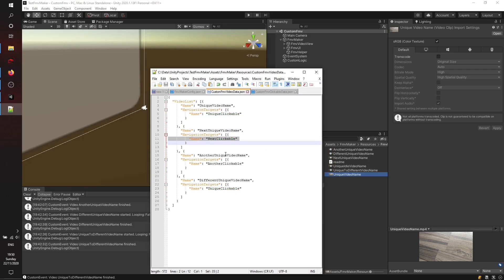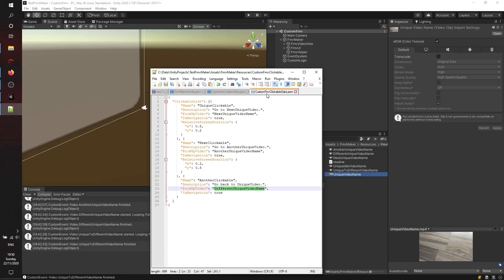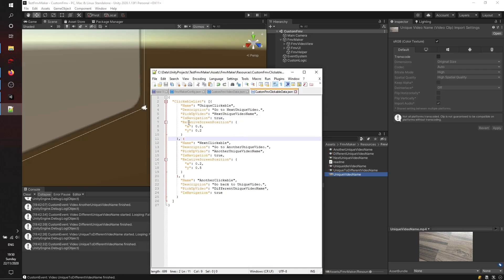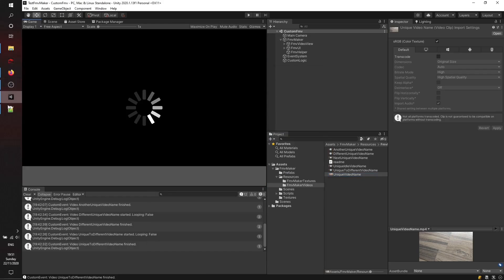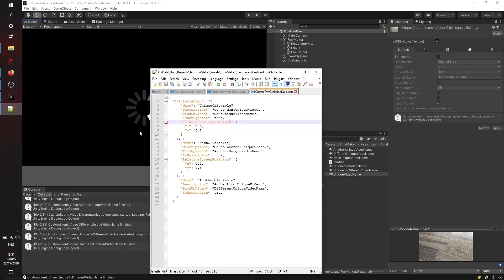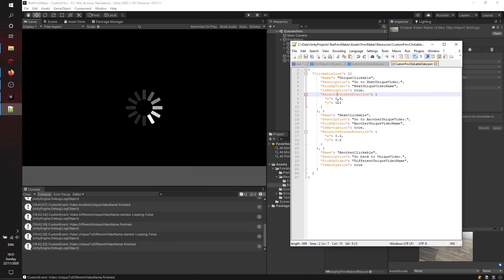We'll see this - every video file has one or more targets to a clickable file. There is also the property 'is navigation' to mark them as pure transitions within your clickable file and a relative screen position. When we compare it to the game view, values 0,0 are on the left lower corner and values 1,1 are on the upper right corner.